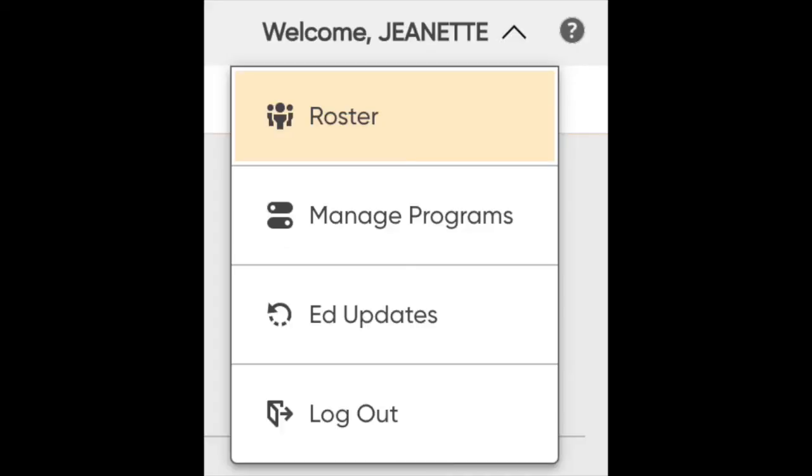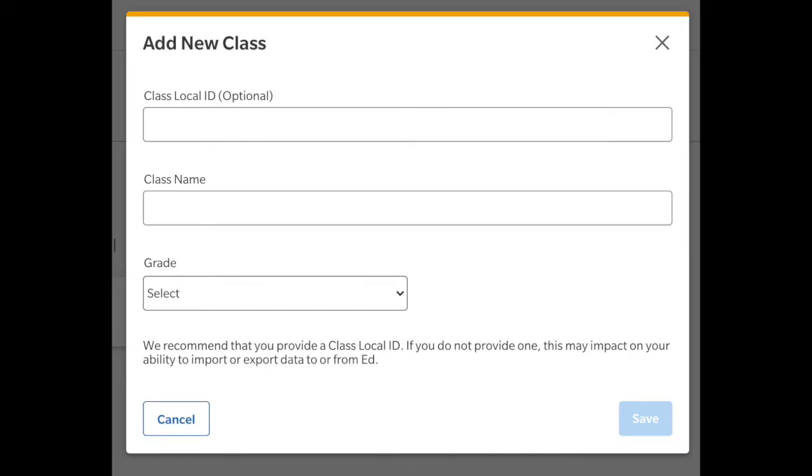Once you log in, you will want to create a roster by clicking Roster underneath your name on the top right. Click on Add New Class and give your class a name.